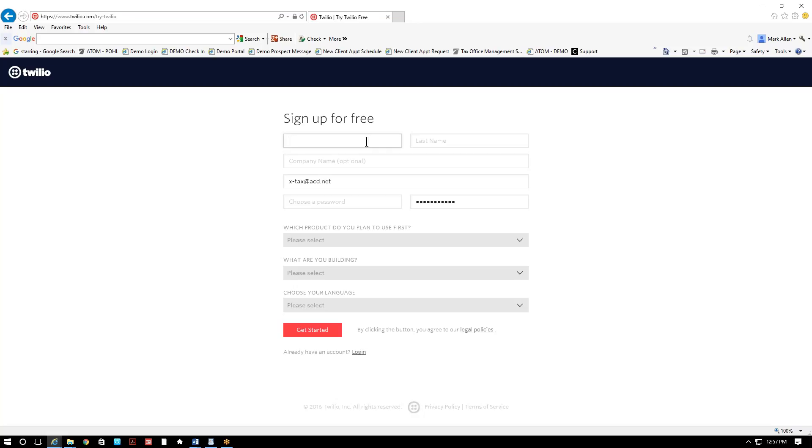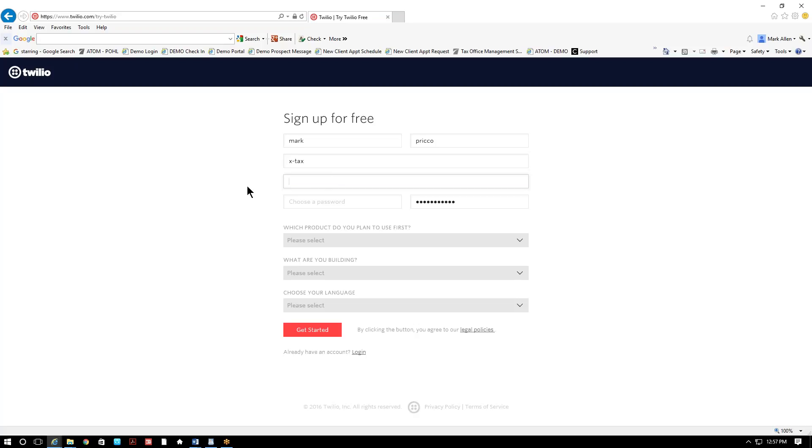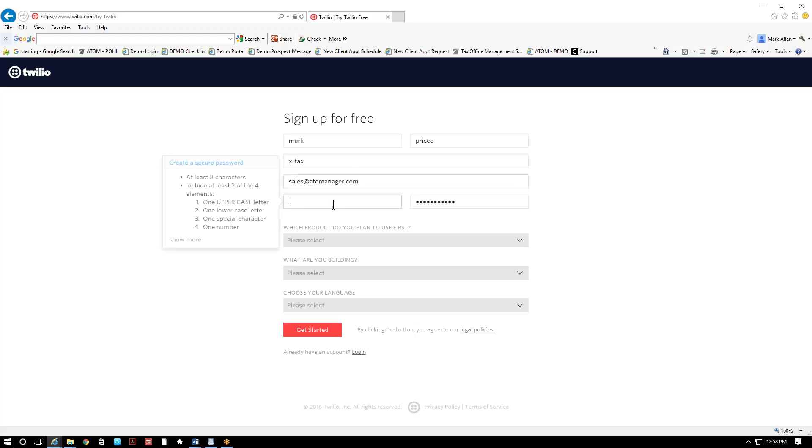You'll enter your first name, company name, and email address. So just asking for contact information from you. Then you have to choose a password. It's gonna be eight characters.